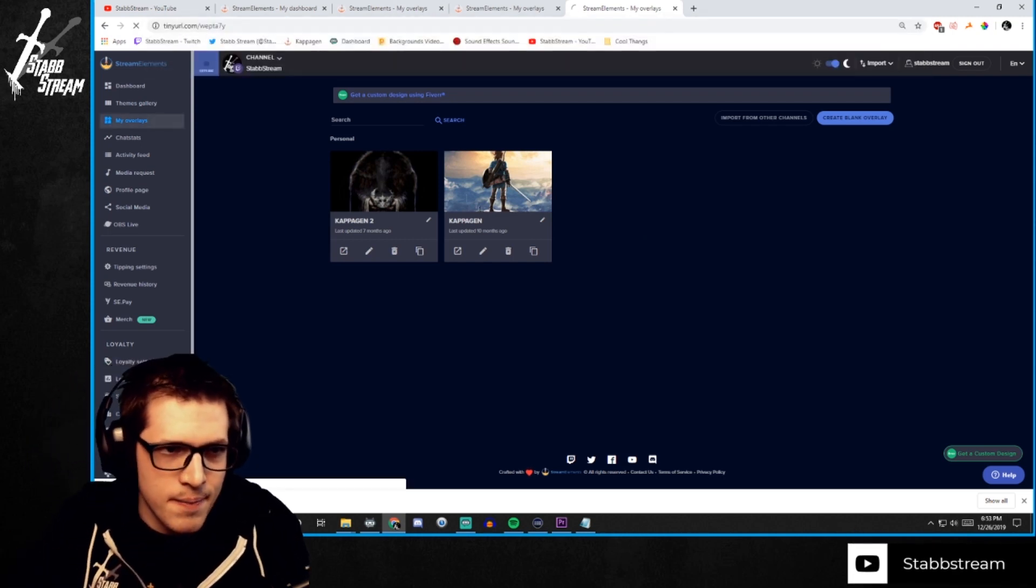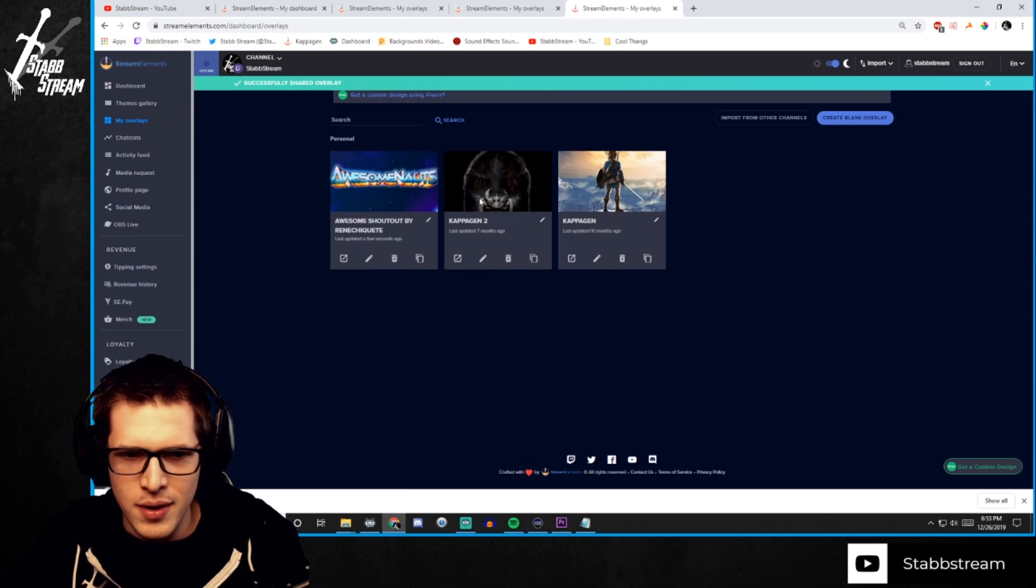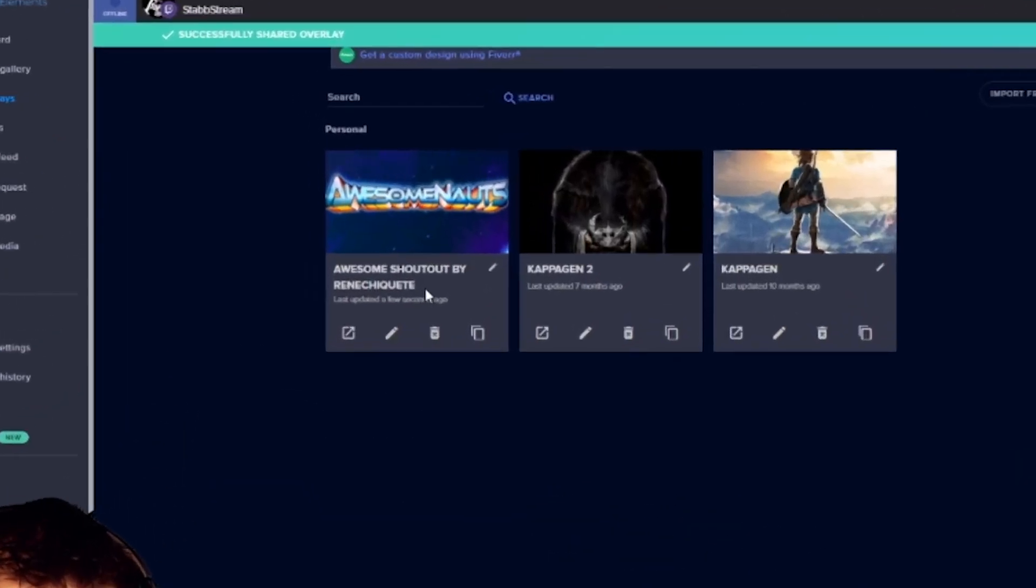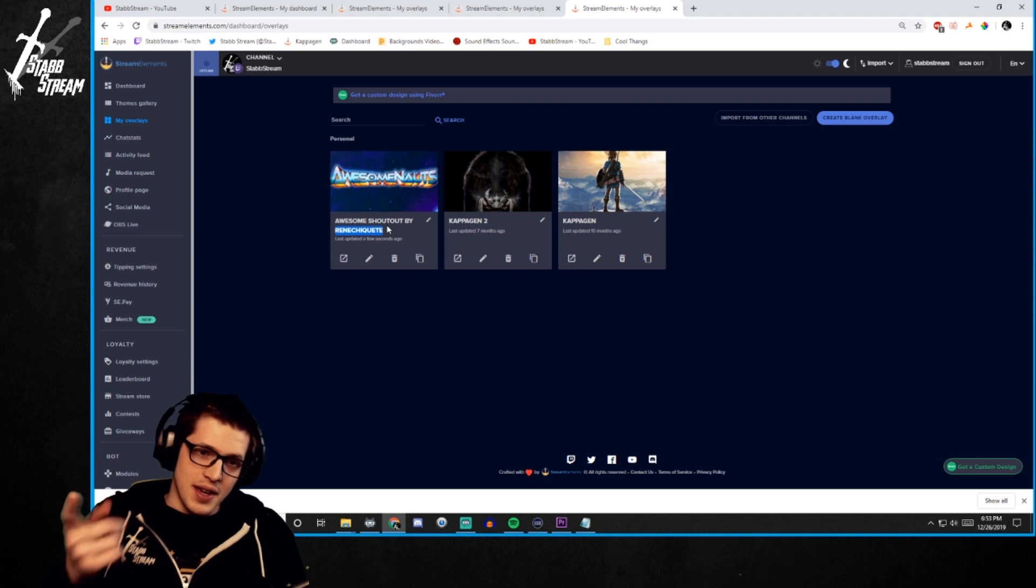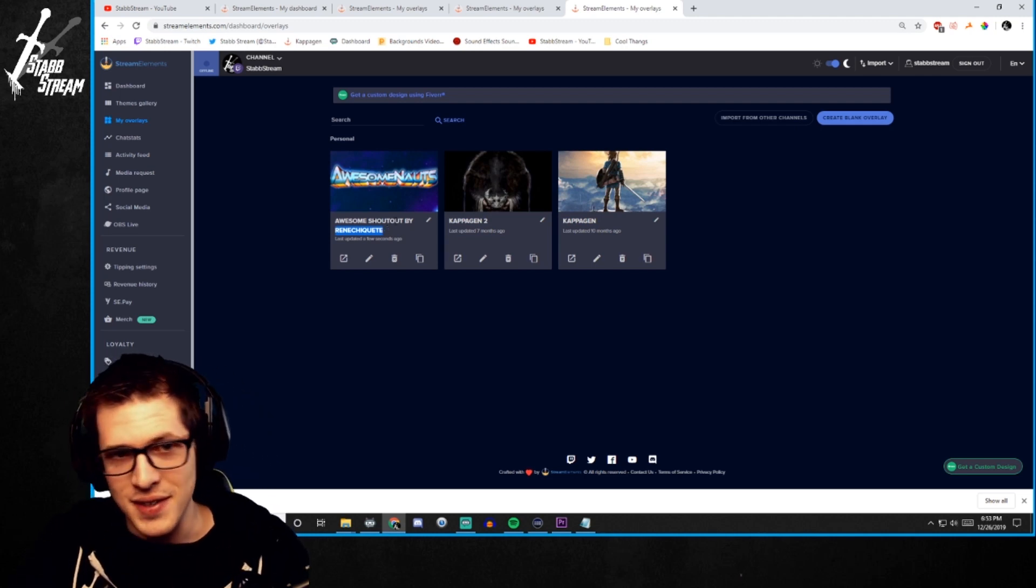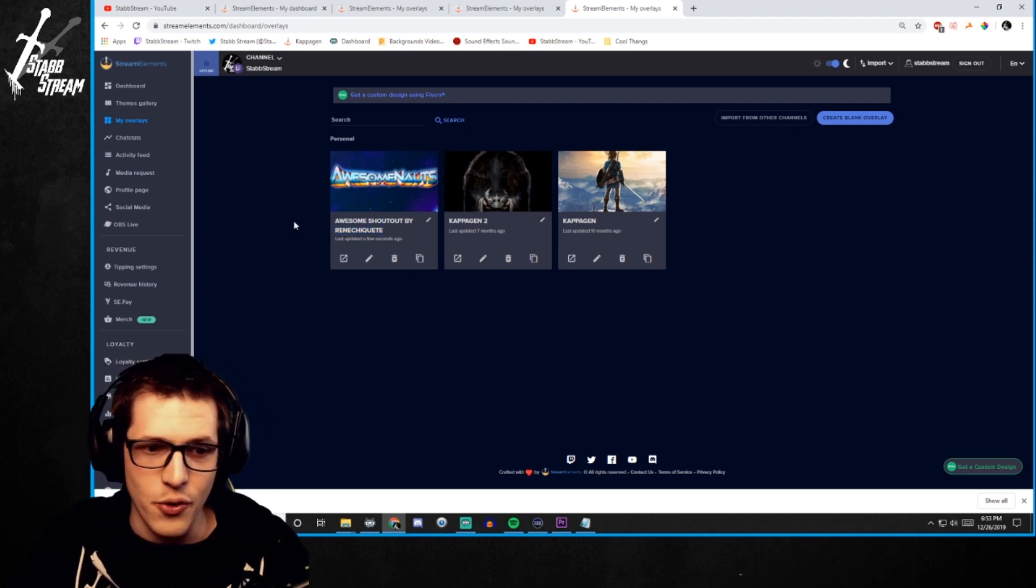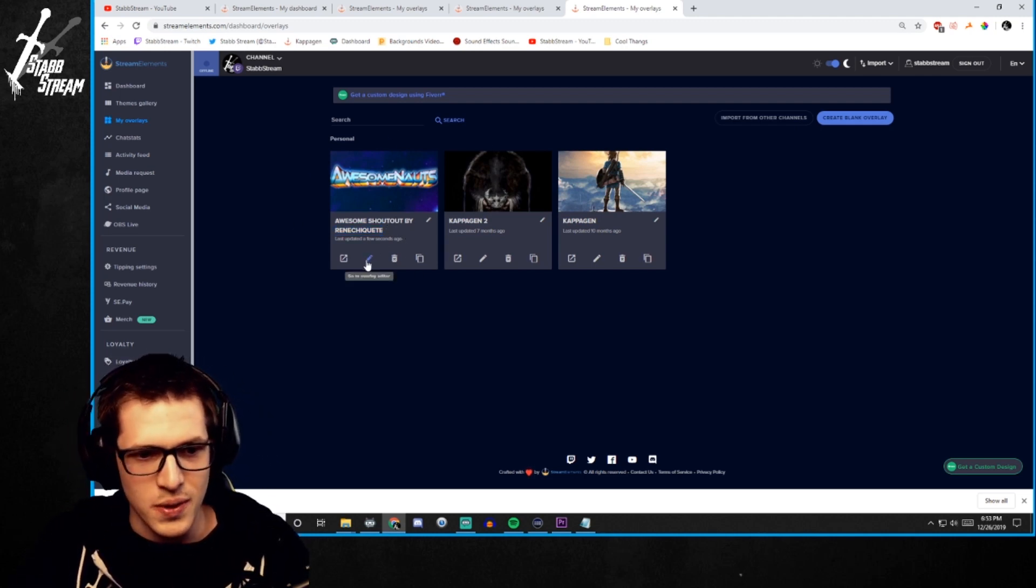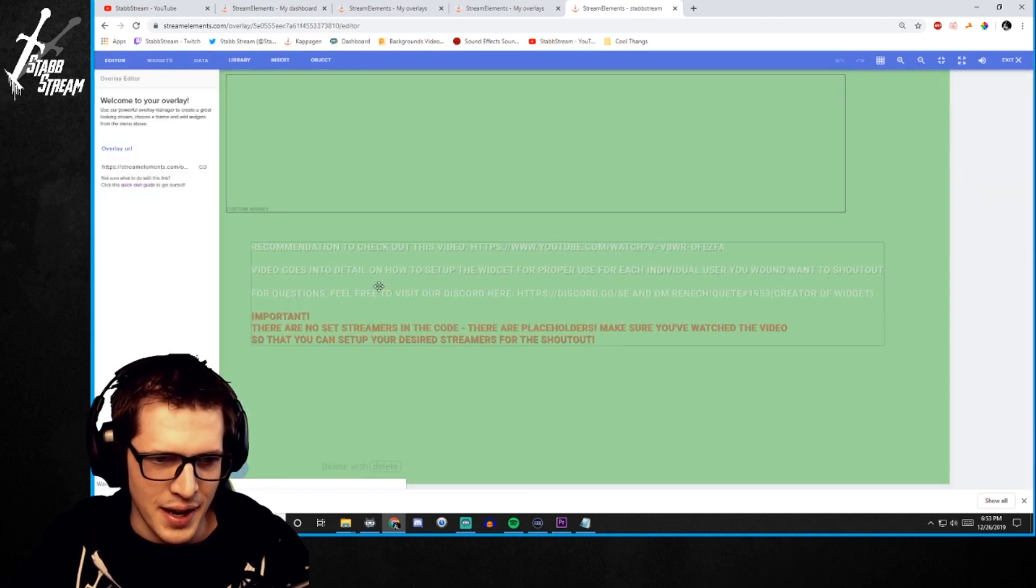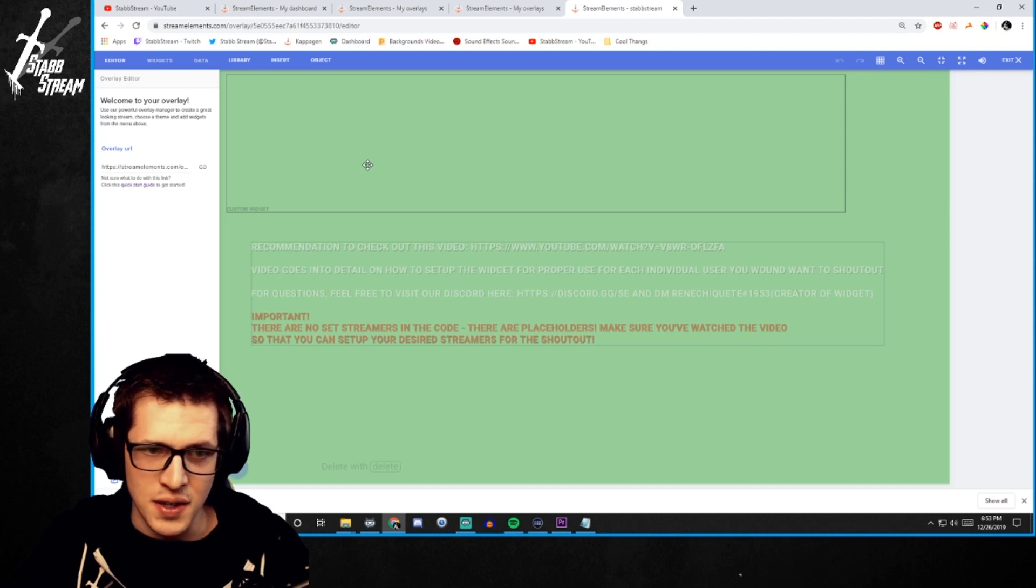So I'm going to paste that in and shablamo. We got the awesome shoutout by this guy named Rene Shiket. He's actually the developer of this and he gets full credit for all this. This is an awesome tool. So we'll go into the overlay editor just by clicking that edit button there. And you've got it.